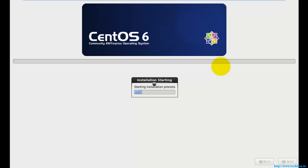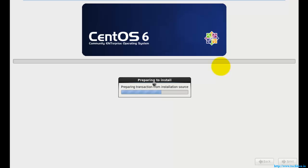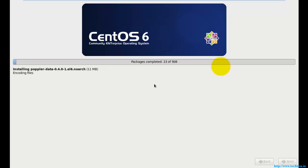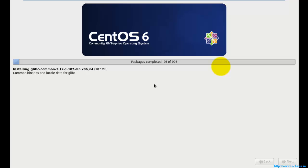During this time I didn't do any settings — everything was done automatically by VMware Workstation. The only thing you need to do here is provide the username and the password, and don't forget them. It will take some time for the installation. If you wait, the installation will finish and after that the desktop will be visible through the VMware Workstation.